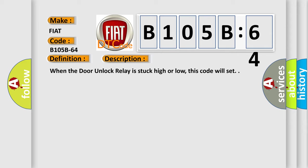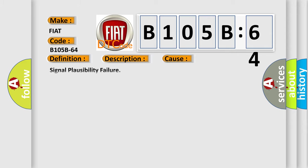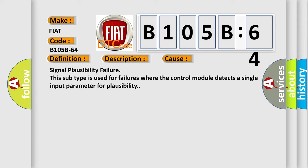This diagnostic error occurs most often in these cases: Signal plausibility failure. This subtype is used for failures where the control module detects a single input parameter for plausibility.